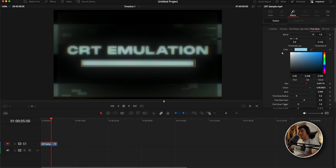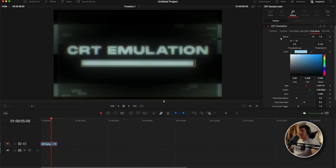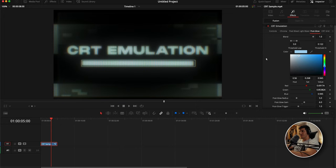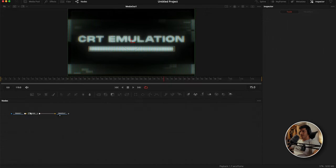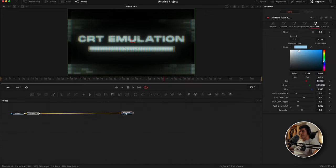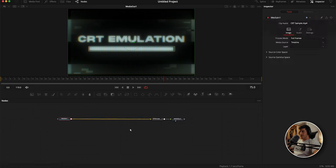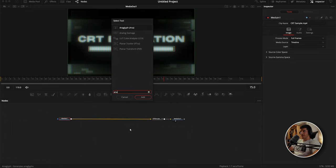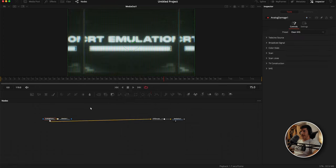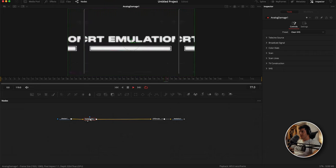From here you could be done, but I think we can add a little bit more sauce. We need to add effects prior to the CRT emulation itself because we want to process the images rather than this look. We're going to use this fusion button to go into the fusion node graph so we can start adding effects before the CRT node. The first thing I want to add is analog damage. I'm going to hit shift space, type in analog, and add an analog damage node.